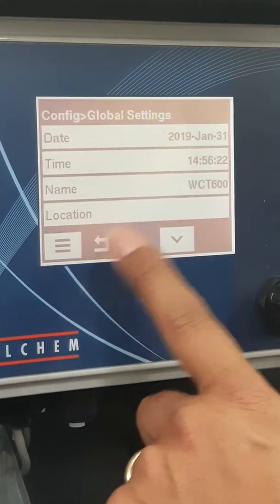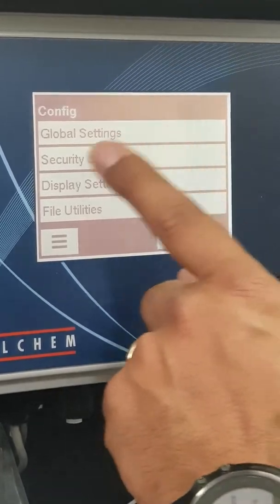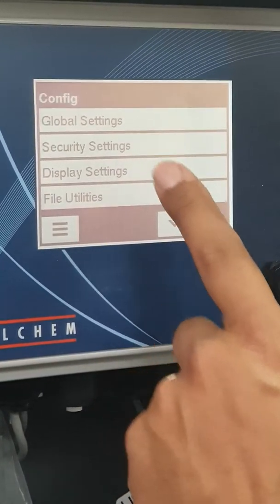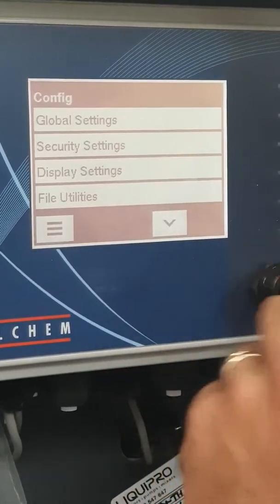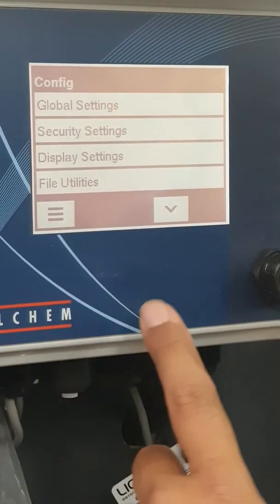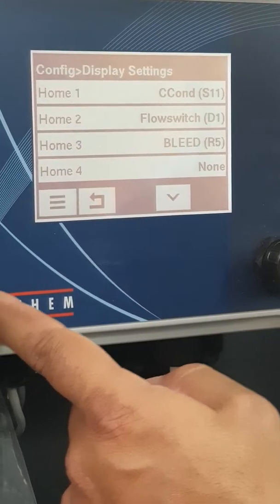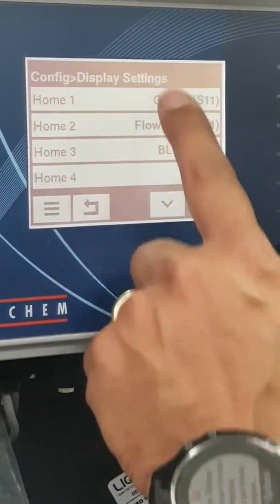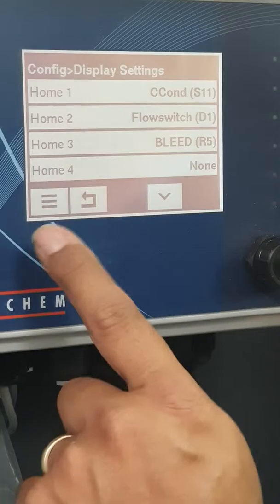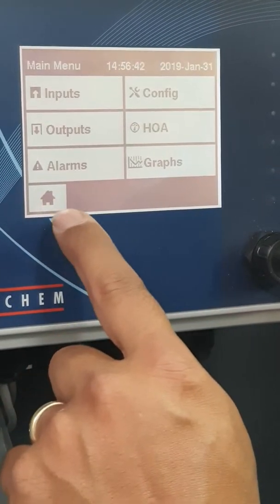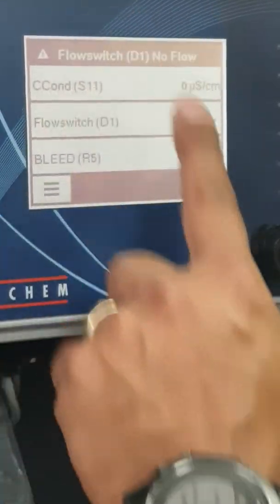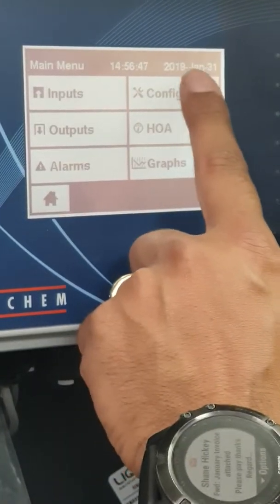I'll go into detail on each one of these in another video. Securities is primarily to do with internet-related settings, because this controller has an internet connection facility if you want to add that feature. Display settings is a good one to know — it controls what you want shown, for example conductivity, flow switch, and bleed, which maps back to what you see on the home screen.